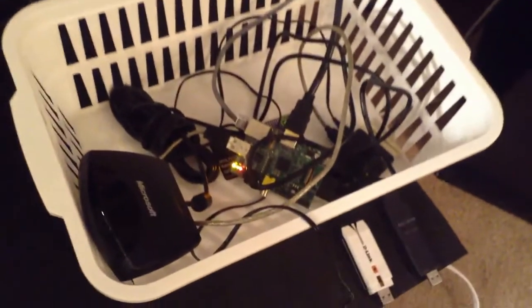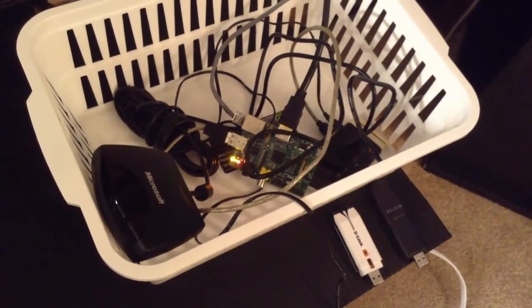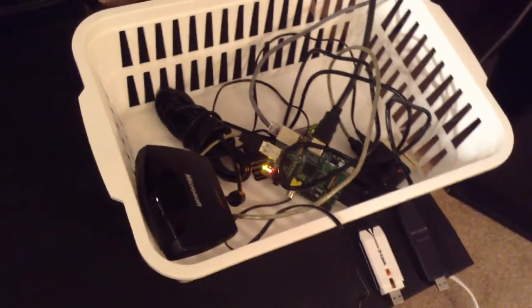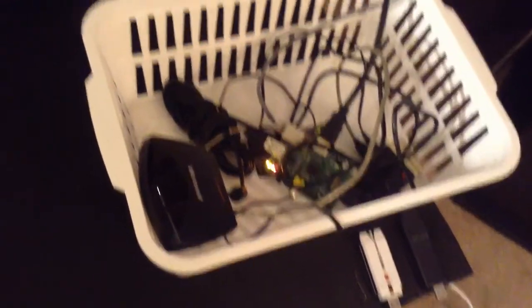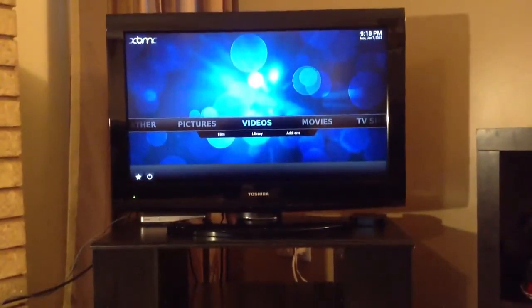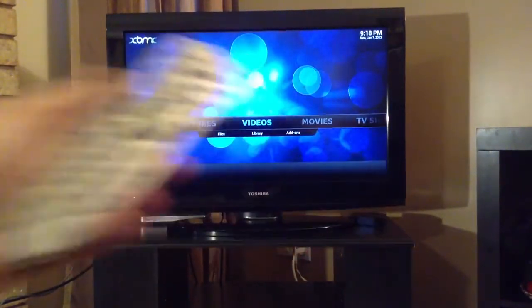My Raspberry Pi is over here in its custom case. All I have attached to it is an Ethernet cable, power from a USB hub, and an IR receiver. It's an old Microsoft Media Center IR receiver, and I'm using the matching Microsoft remote.